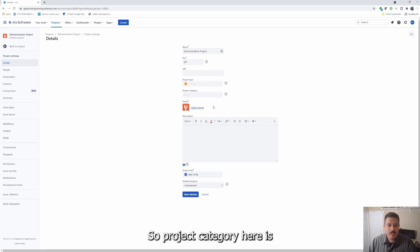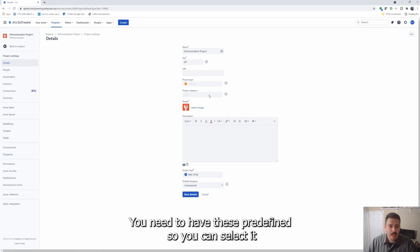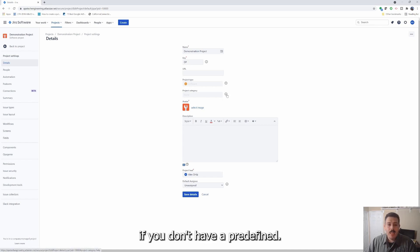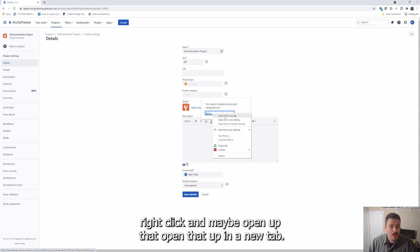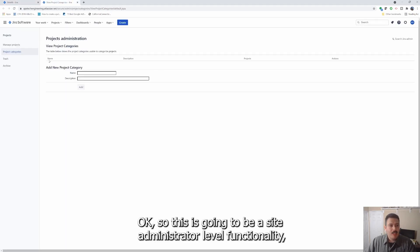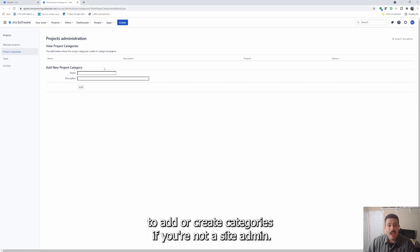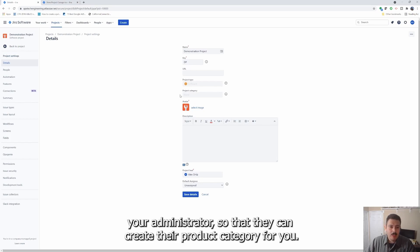Project category is how you define or bucketize your different projects. You need to have these predefined so you can select one — if you don't have a predefined category, there's a little information icon and a link that will take you to where you can do that. This is going to be a site administrator level functionality, so you're not going to be able to add or create categories if you're not a site admin. Make sure you consult with your administrator so they can create that project category for you.